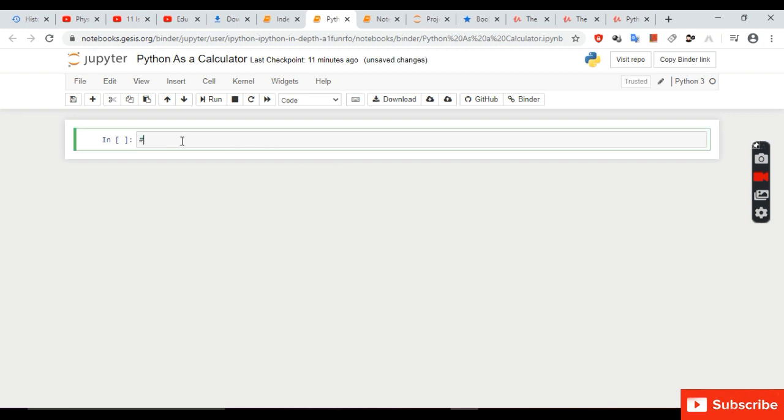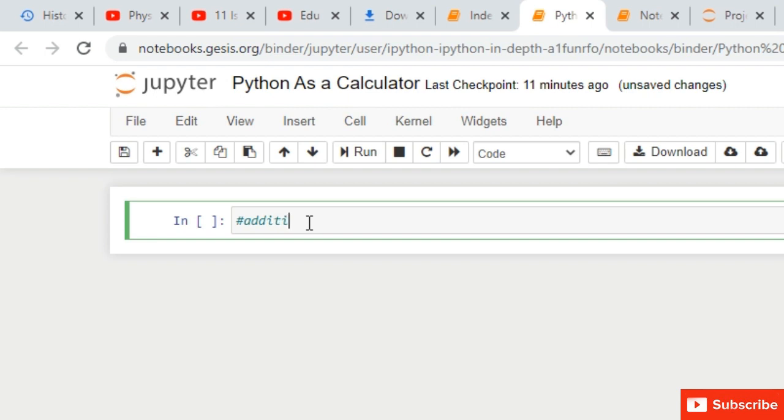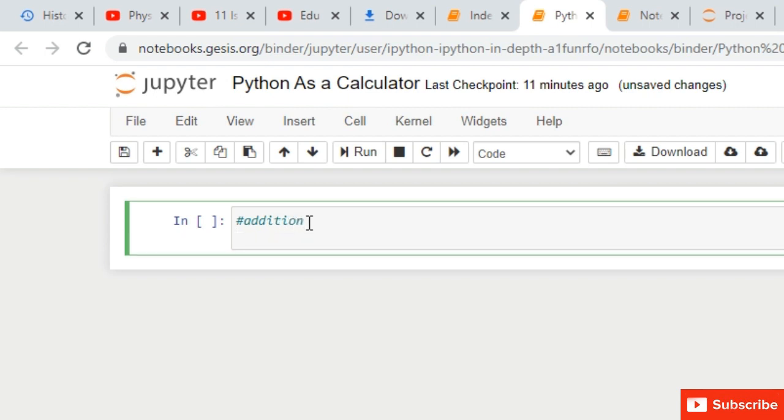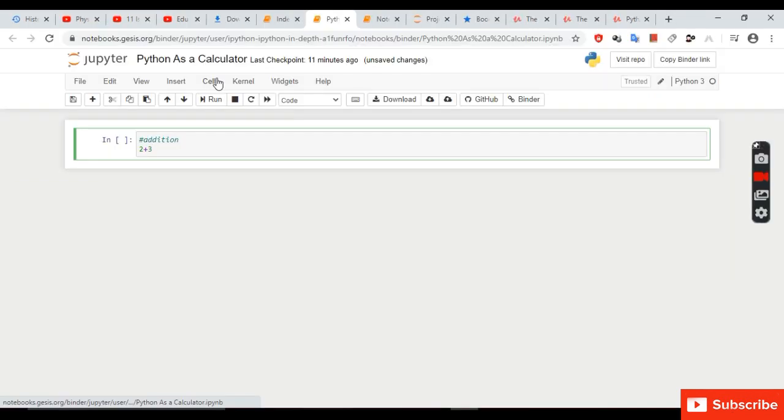You can type the input in the inbox. For example, for addition we have entered 2 plus 3. So in the output we will get 5.